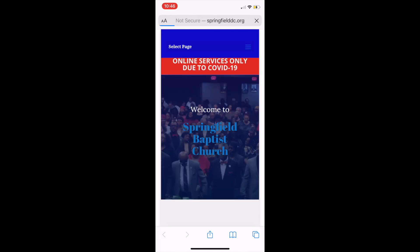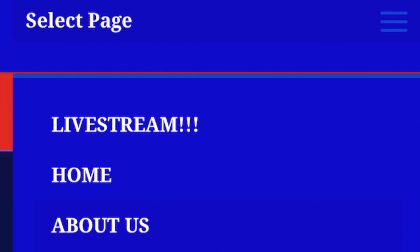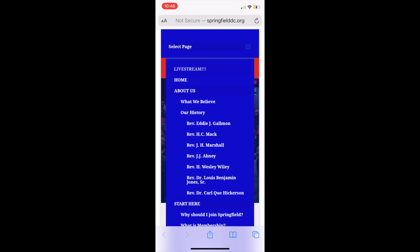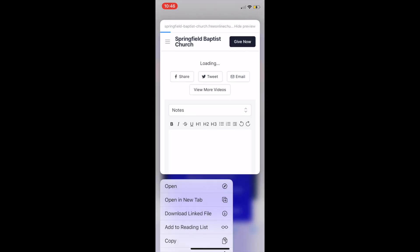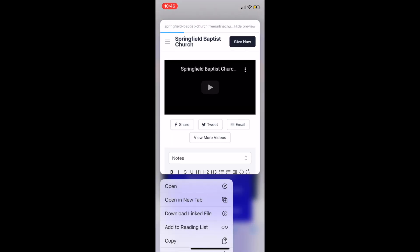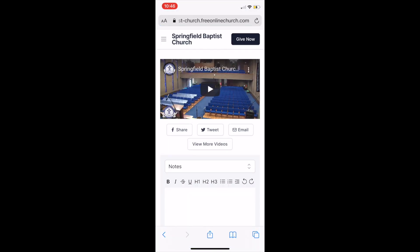Now you are at the Springfield website. From there, click the select page drop down menu. The first selection on the drop down menu should be live stream. Click live stream to access.